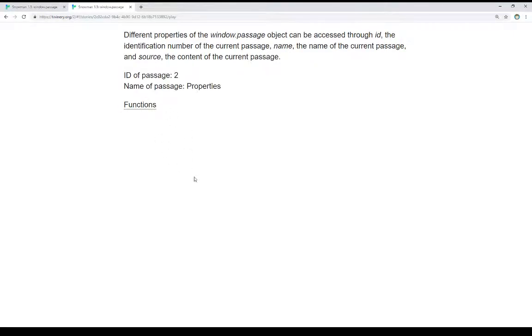Different properties of the window.passage object can be accessed through ID, the identification number of the current passage, name, the name of the current passage, and source, the content of the current passage. These are three properties we can access as part of the window.passage object.